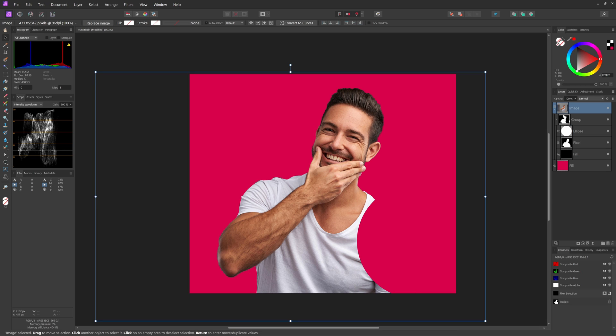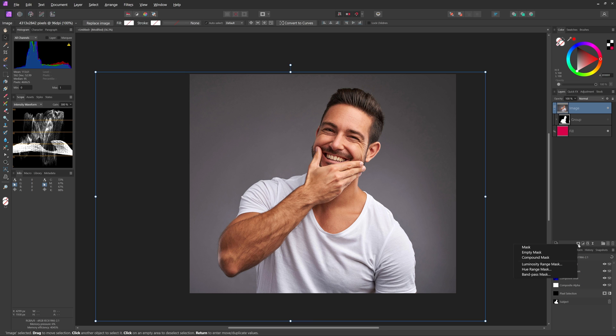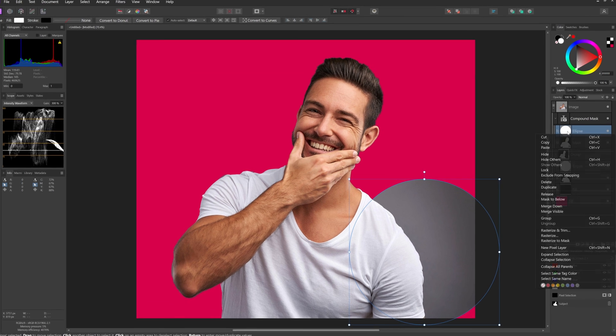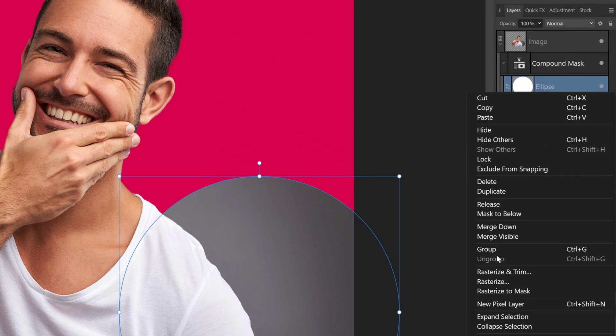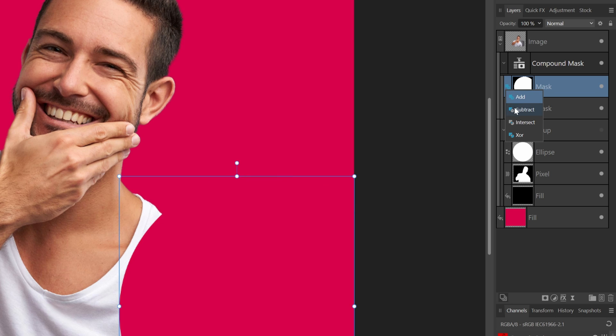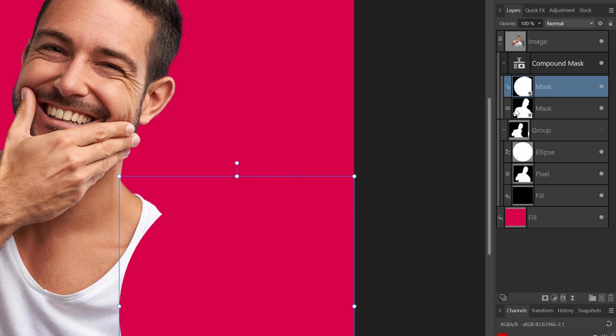You could also achieve similar effects with a compound mask, which was introduced in version 2. However, compound masks do not work with vector objects and you need to rasterize them first in order to apply logical operations like subtract.